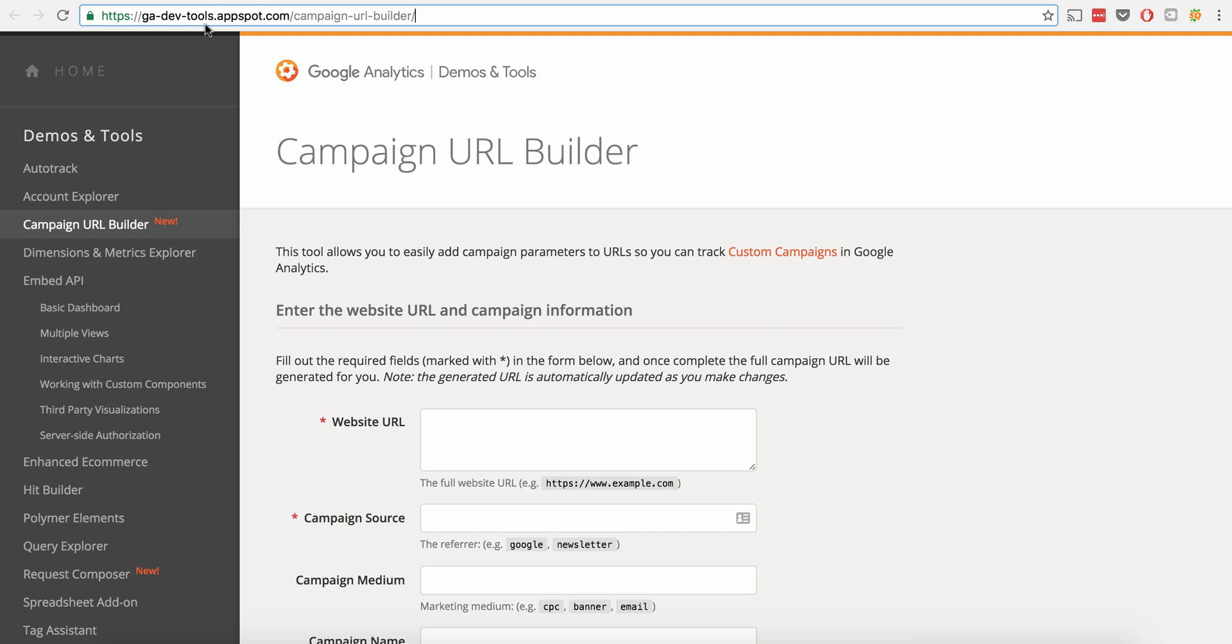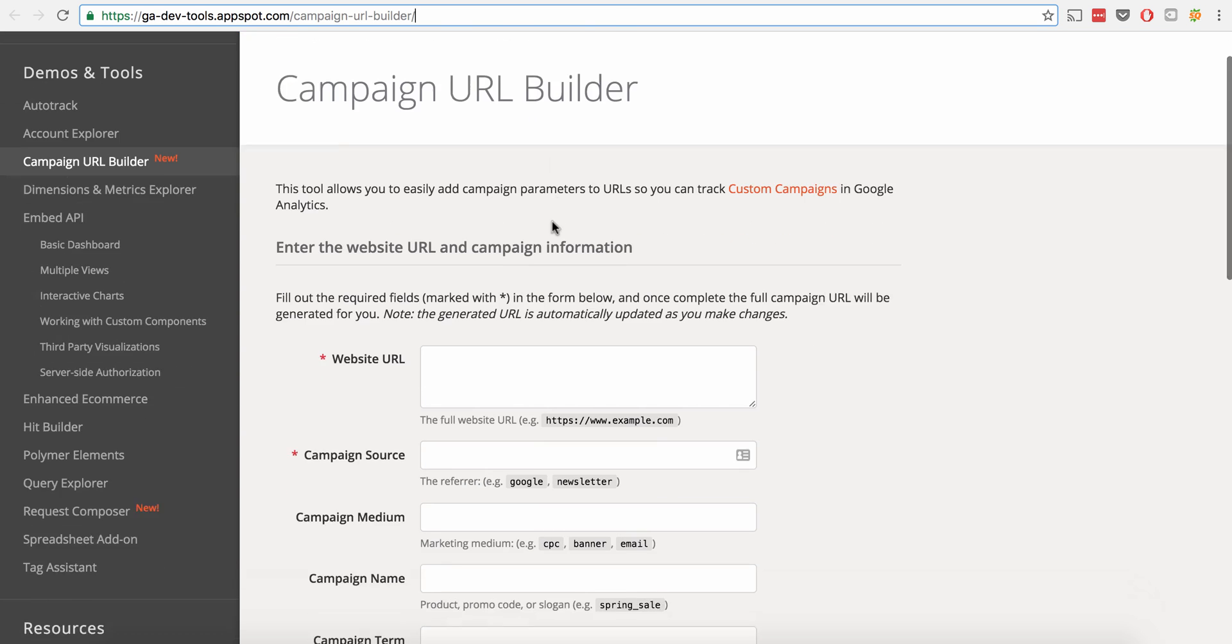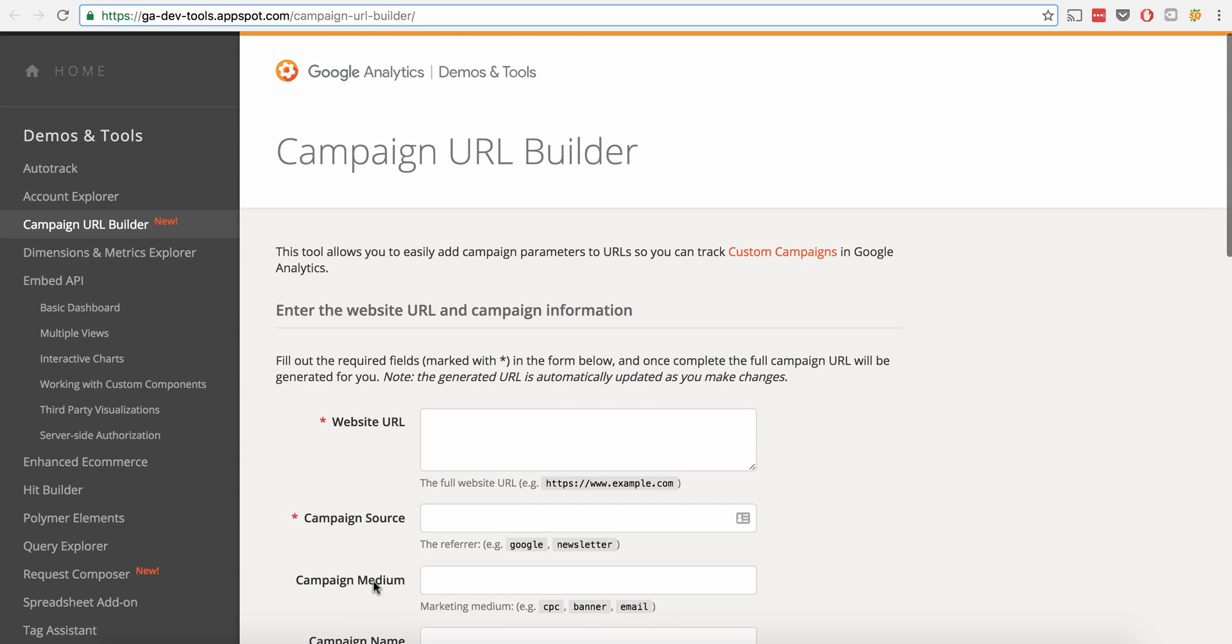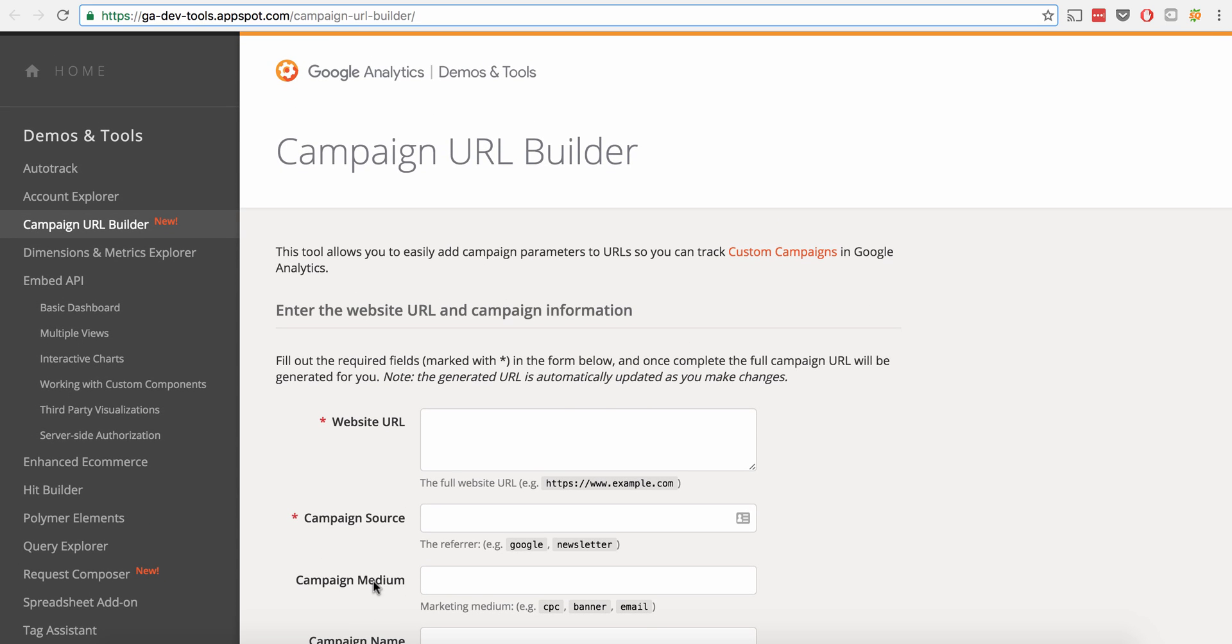But what Google allows us to do is it actually allows us to add things to the end of it that gets stripped out and don't get recorded as part of the actual URL. But then the Google Analytics during the processing and configuration part of it will take that and it will log it in a particular campaign, a particular medium, particular term, content, etc. Based upon what you want it to say.